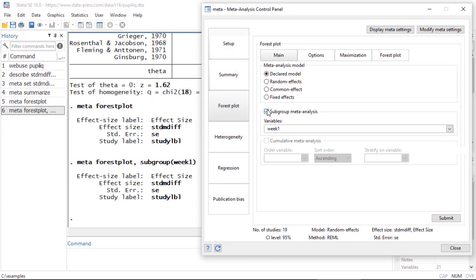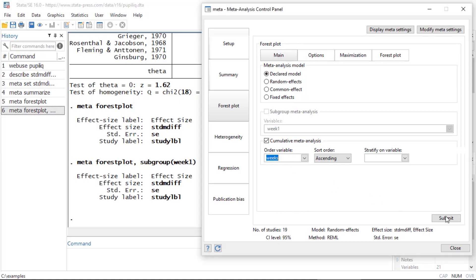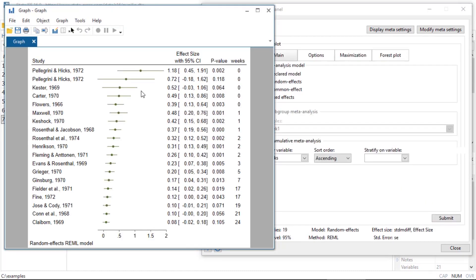Another thing I could do is create a cumulative meta-analysis forest plot. I'm going to order the studies by another variable — in this case, the actual weeks of student-teacher contact. After clicking Submit, I can see in the far right column the number of actual weeks of student-teacher contact for each study, and I can see a trend: as the number of weeks of contact increases, the effect size actually gets smaller.